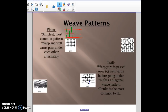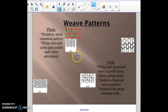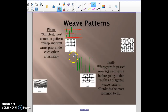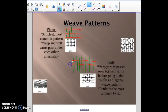The second type is called twill. Twill is where the warp is passed over the weft yarns two or three times before going under, which creates a diagonal pattern. Denim is an example of a twill pattern. So the warp goes two over, one under, two over, one under — and it gives a diagonal feel to the fabric versus one over, one under.